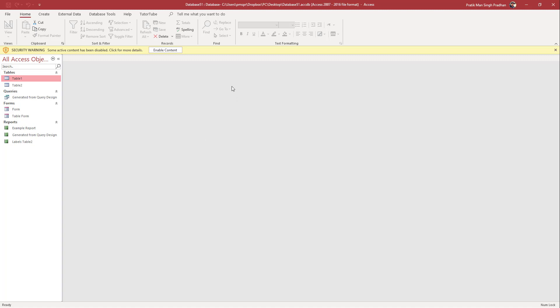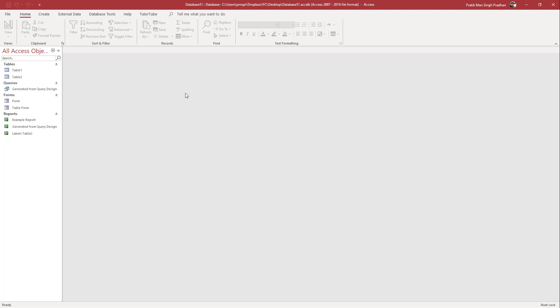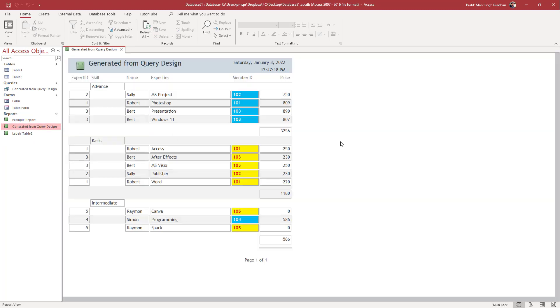You have to be very careful here. It shows the security warning—some active content has been disabled. You can click for more details, or if you want to access the content, you can click on Enable Content. Now you'll be able to access the content.